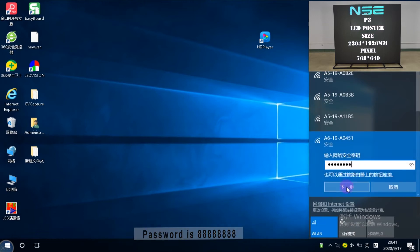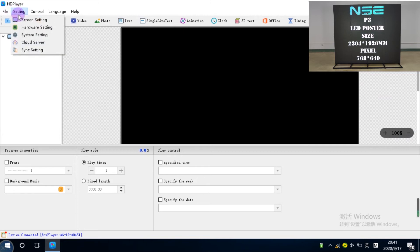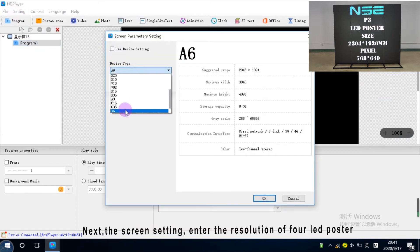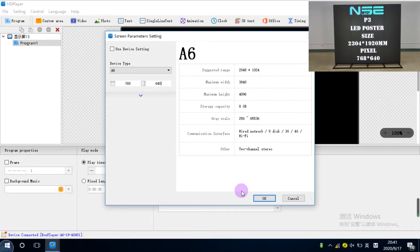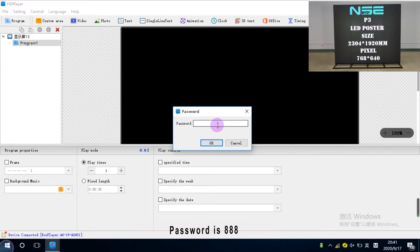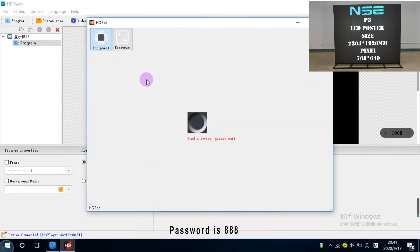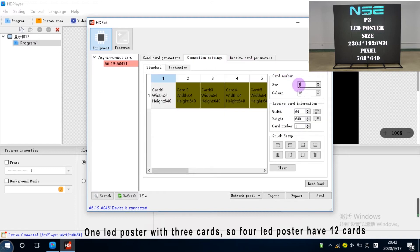Then the software operation connects the Wi-Fi of the first LED poster. Password is 8.8. Next, the screen setting, enter the resolution of 4 LED posters. Next step, hardware setting, password is 8.8.8. The resolution of 4 LED posters is 768x640. Then connection setting. 1 LED poster with 3 cards, so 4 LED posters have 12 cards. Send.